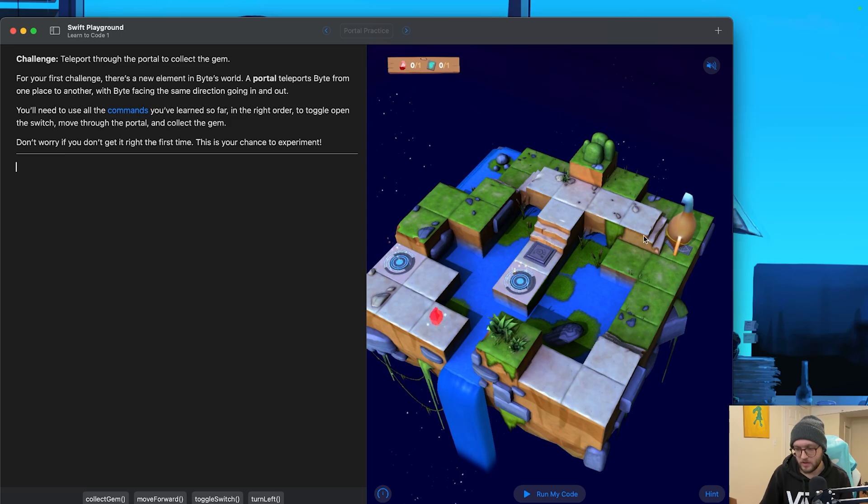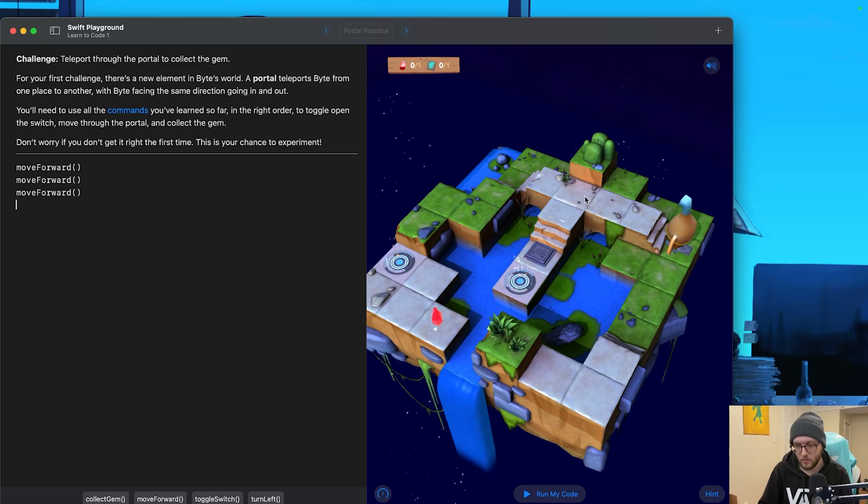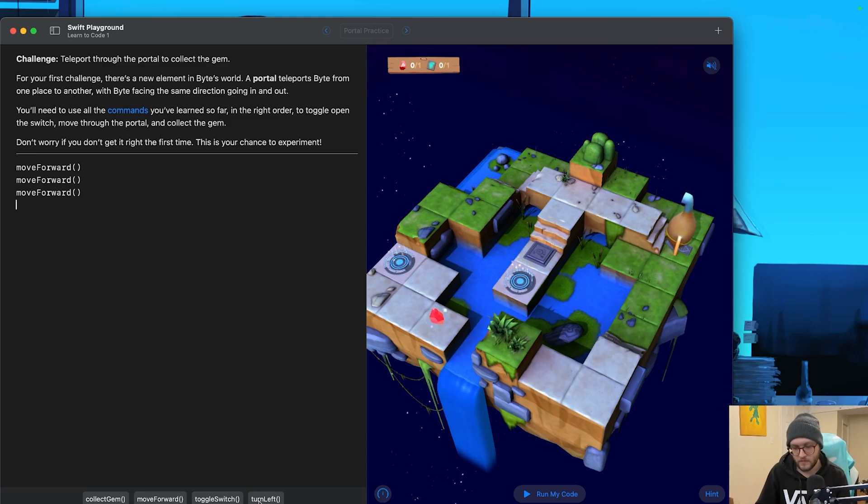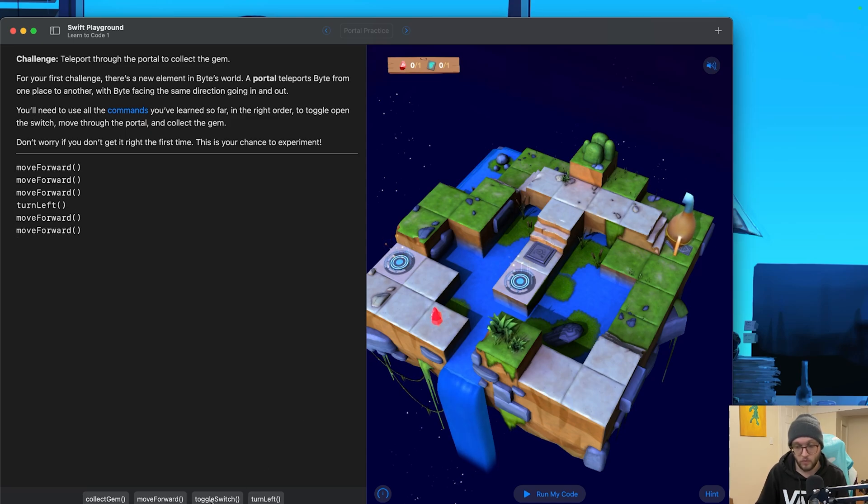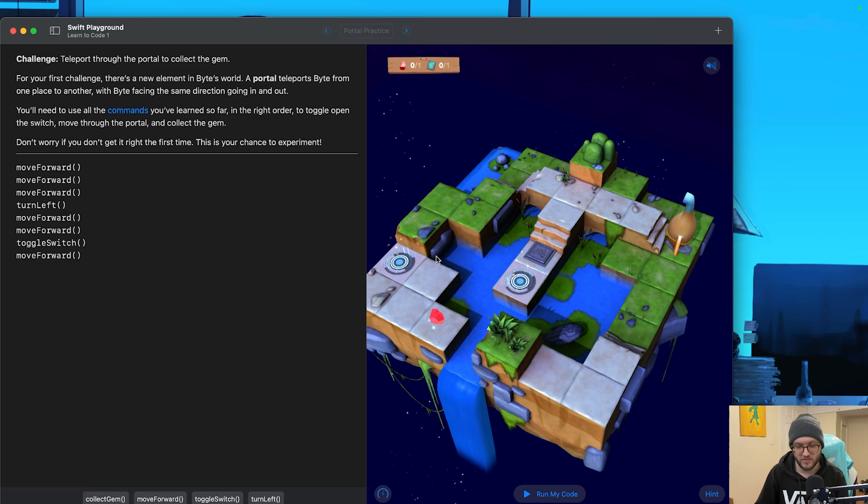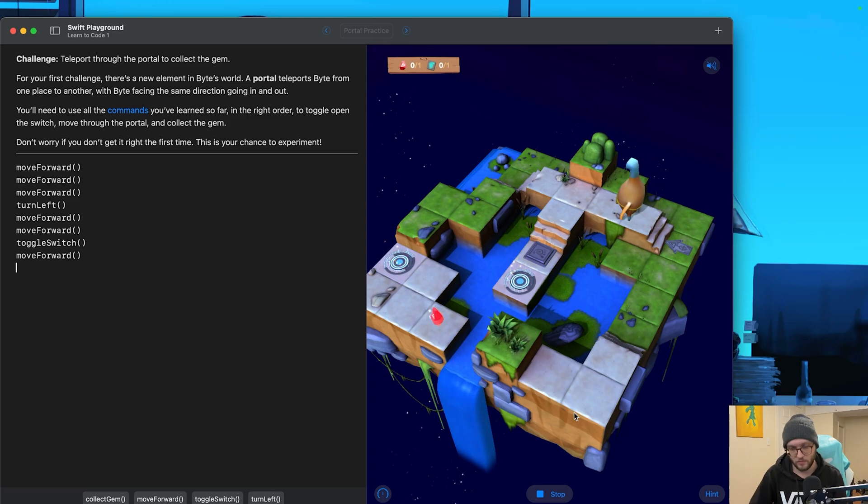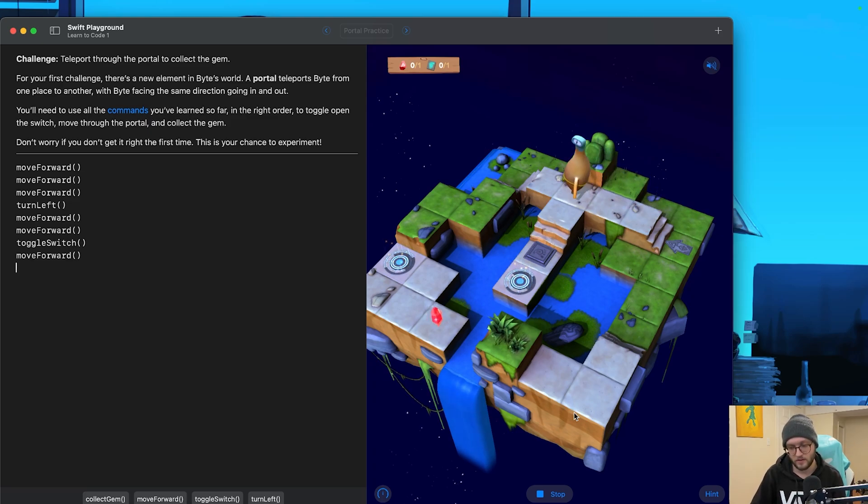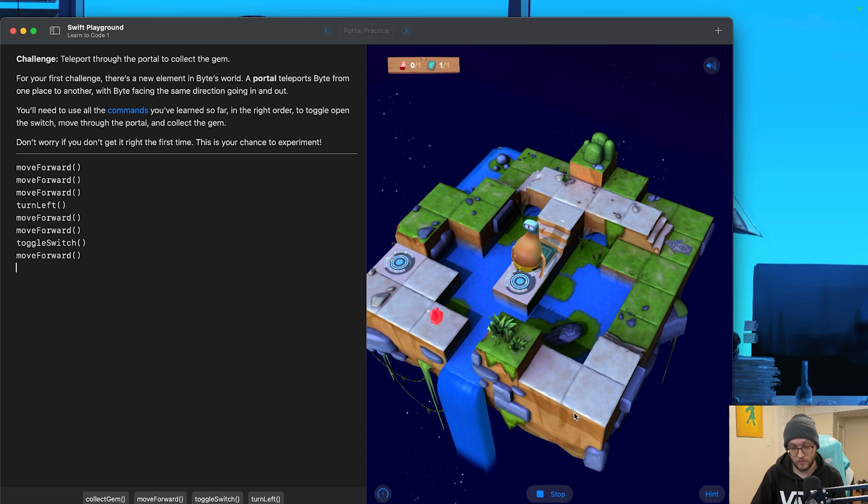So let's take this one step at a time. We need to move forward three times. So let's go ahead and add those three commands. We'll then need to turn Byte left. Let's add our turn left command. Move forward two more times to get to a switch. We'll toggle said switch. Let's go ahead and move forward after, and that's going to put us through the teleporter. I'm not sure which direction we're going to be facing when we go through the teleporter, so we can always just run our code to experiment. We're going to run our code. He's going to go to the commands we've issued. I'm going to toggle the switch. Go through the teleporter.